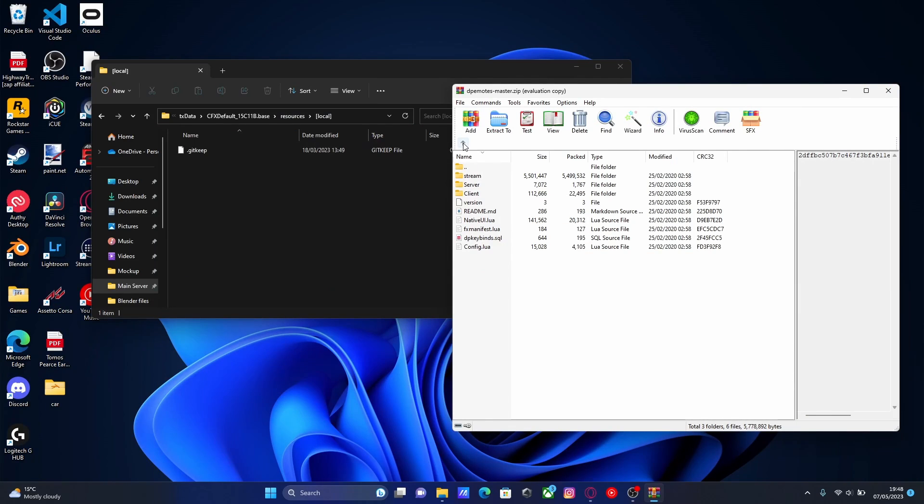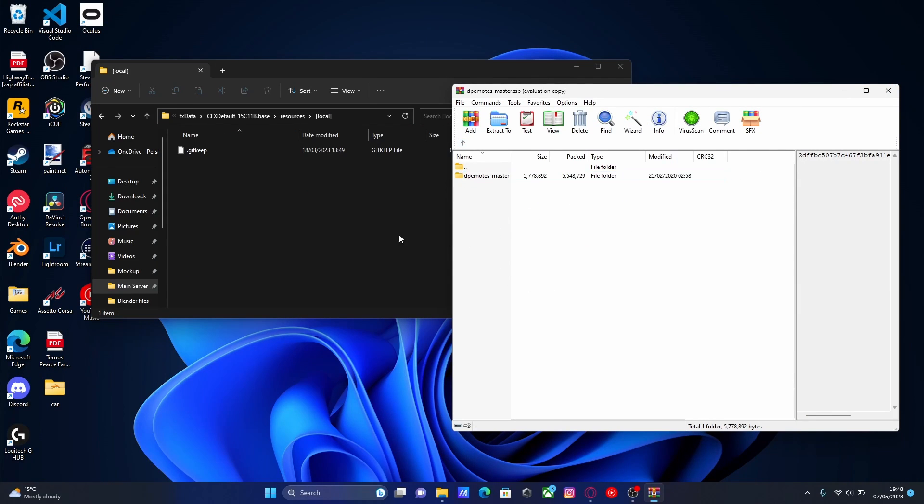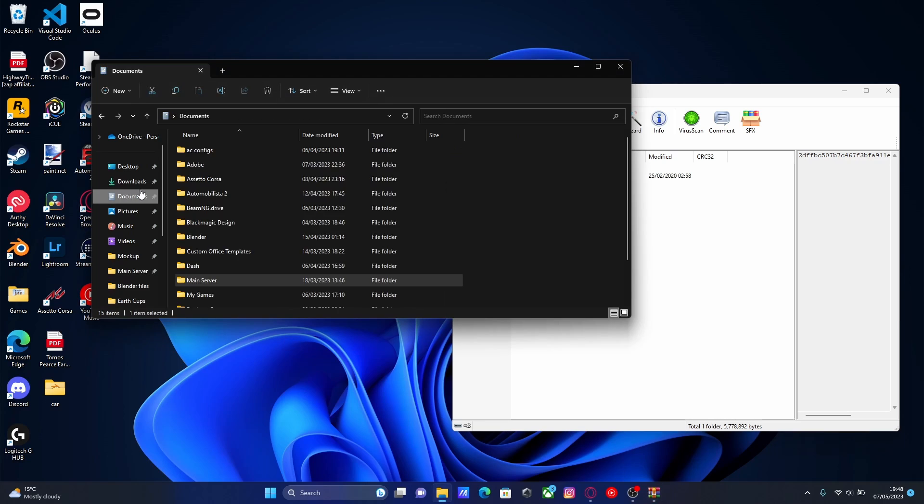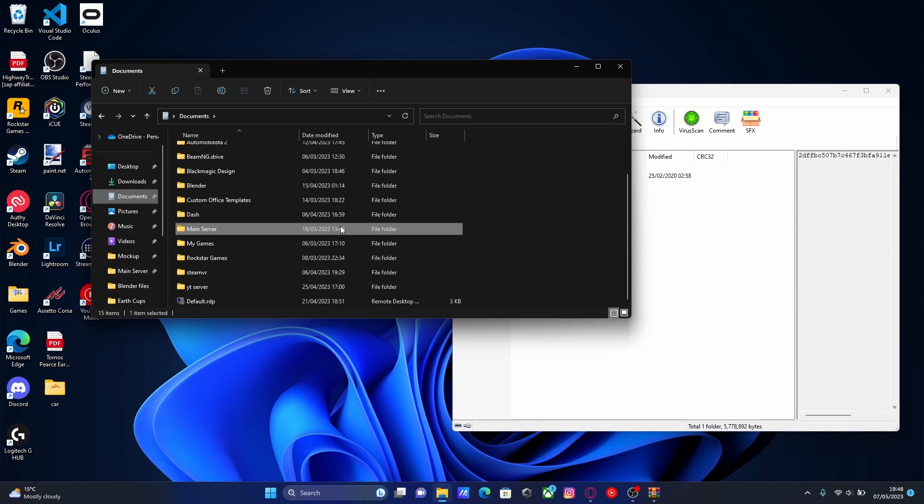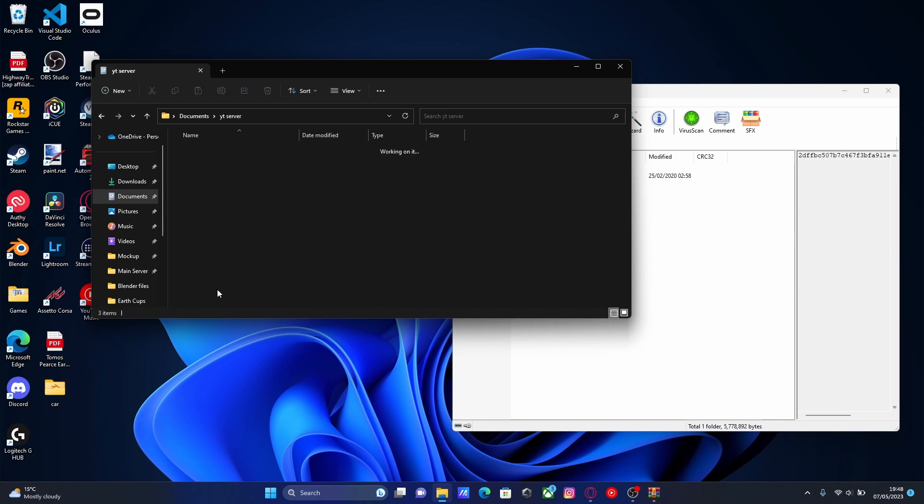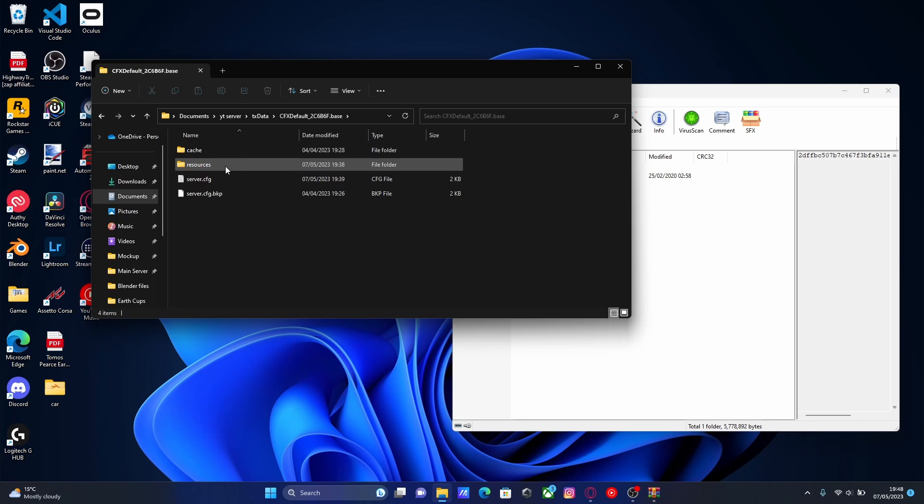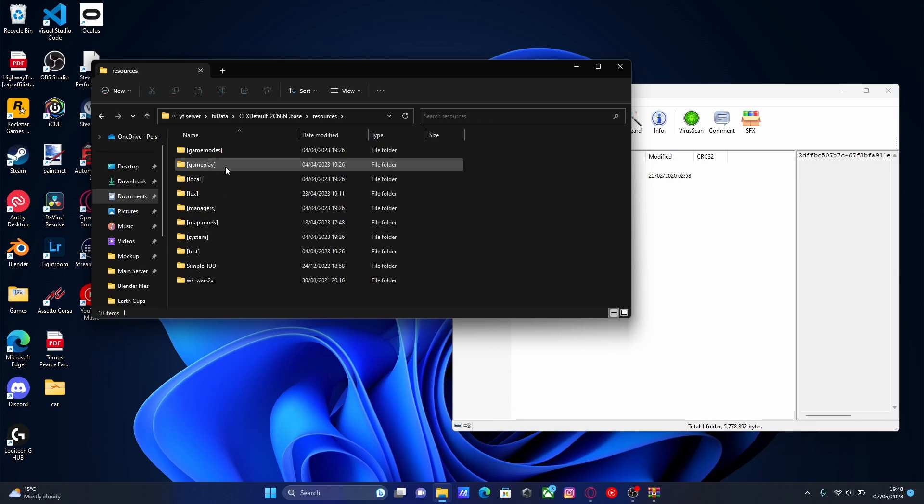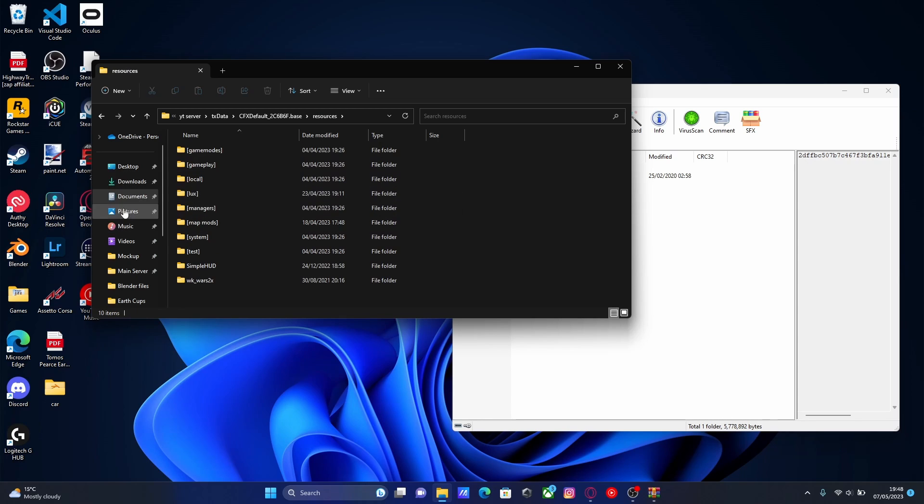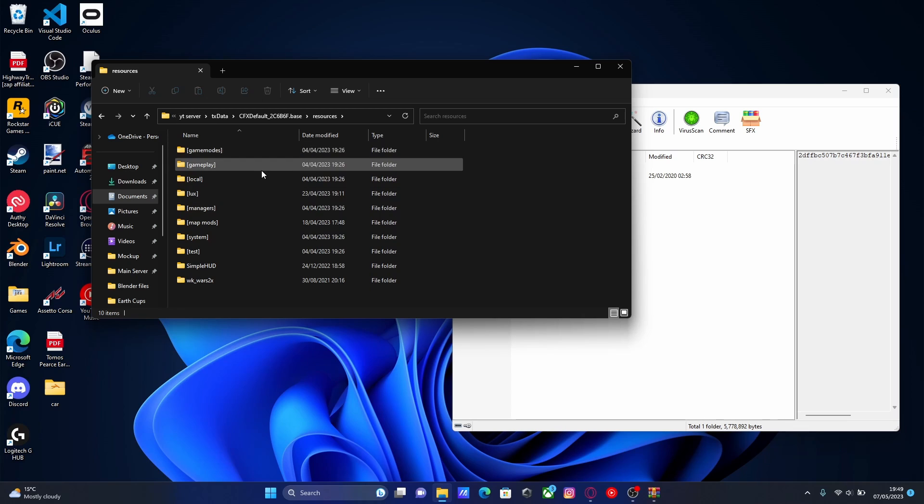So to install this, what you're going to want to do is go back on the download and find your 5M server directory. So for me, that's going to be in documents, and then it's going to be under YT server, then TX data, CFX default, and then resources. It might be a bit different for you, especially the naming and the drive it'll be in. But apart from that, it should be pretty much the same if you installed a 5M server the same way as me.